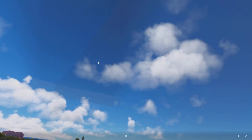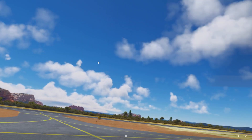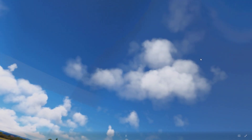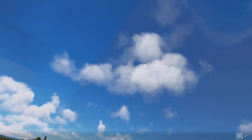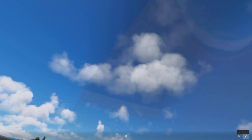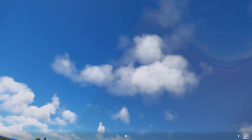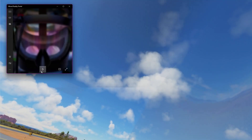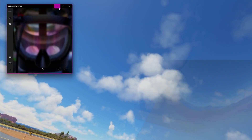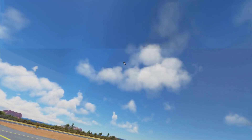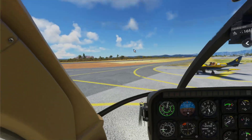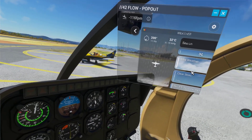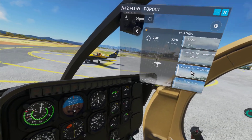Let me get out of this view again because that's the only way I can get the OpenXR Toolkit menu up. So let's go mess with some weather settings here.